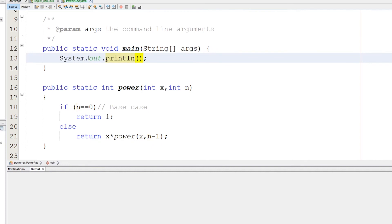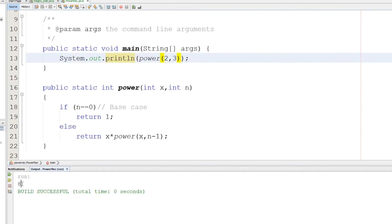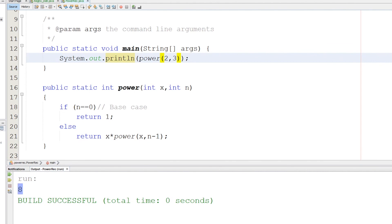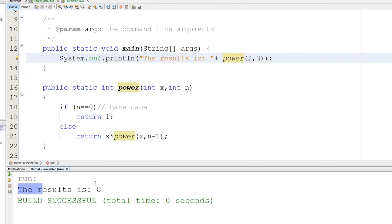I will just hardcode the values: 2 to the third power, you see that, and we'll see the output here. This function will call itself and this is the results here. As you can see, the final result is 8.